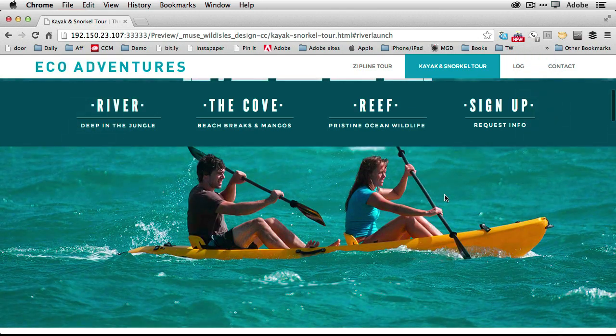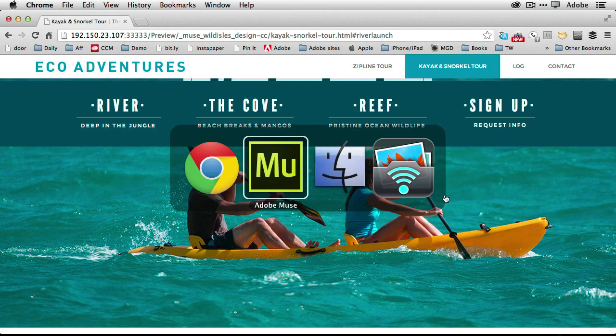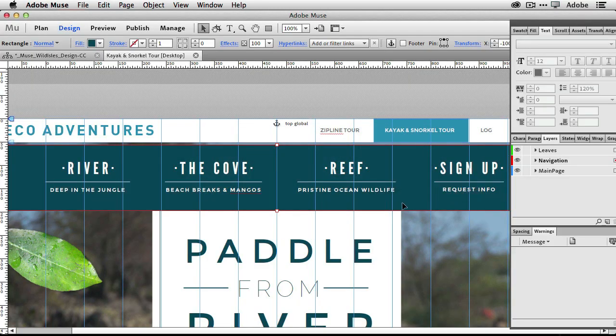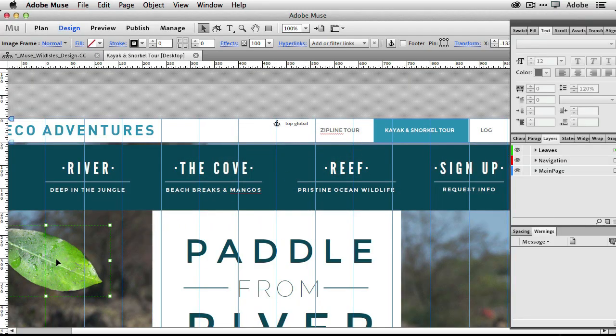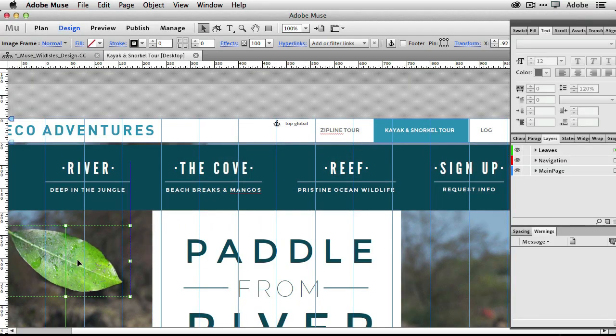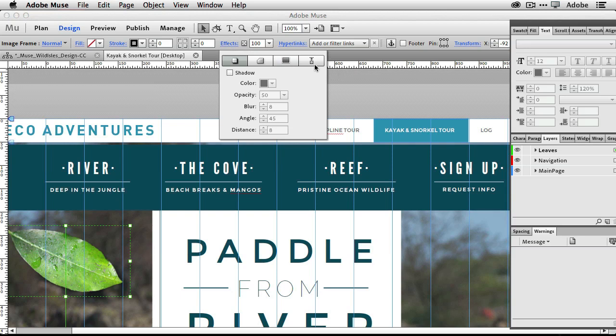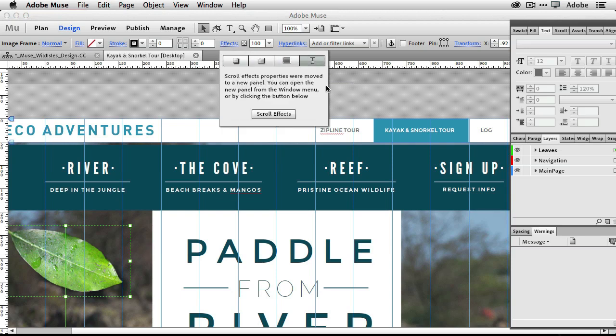I want to go back to Muse and point out a new update for the scroll motion effects. If I click on this leaf, in the past you'd go to the effects panel and you'd go to the scroll motion tab. But now when you go there, there's a message waiting for you saying that this is not where you do this anymore.